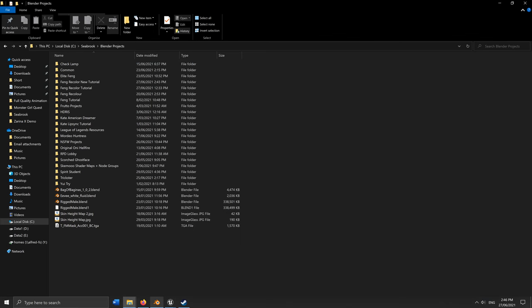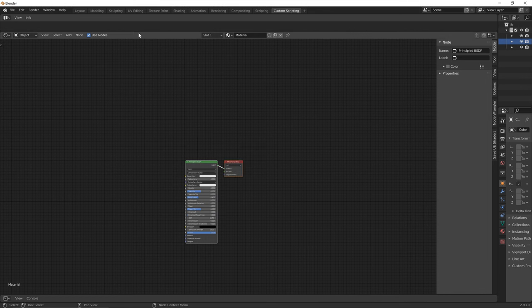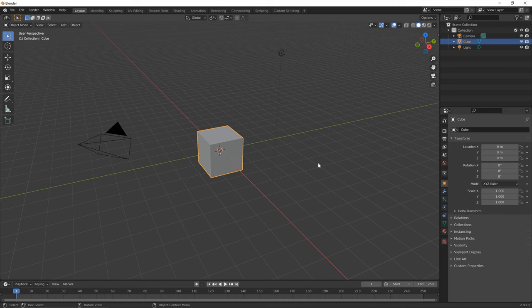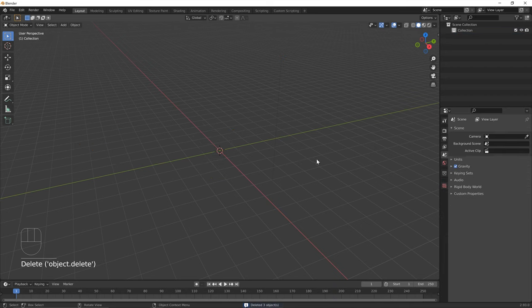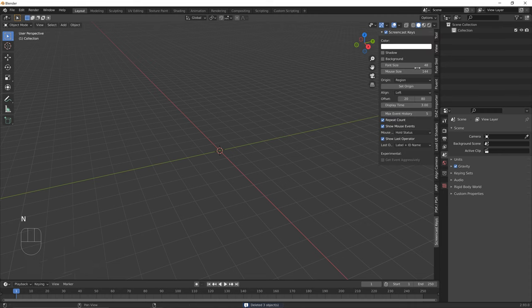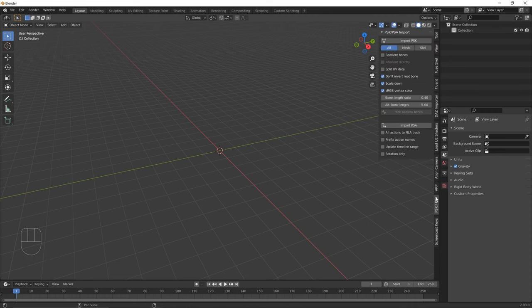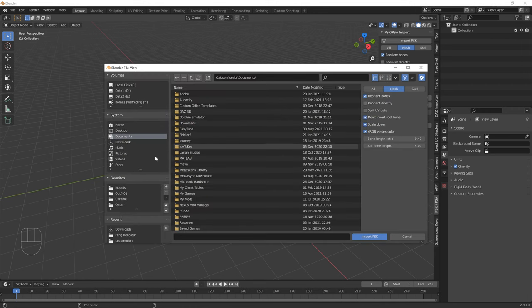Open a new Blender window. Go to General. Press A to select everything, then X to delete. Press N to open the side panel and go to PSK/PSA. Enable 'Reorient Bones' and change the import mode to 'Mesh.' Click Import PSK and navigate to where the exported meshes are — Game/Characters/Campers/Feng.